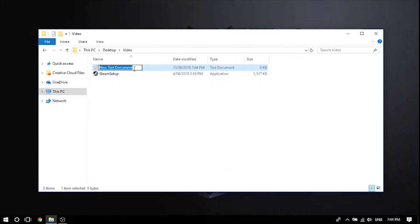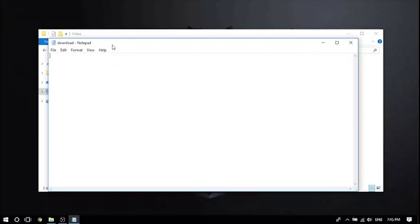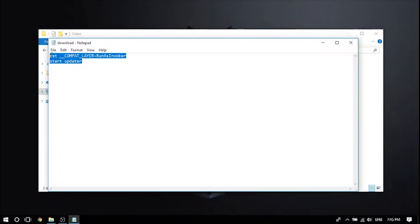Name this anything. I'm just going to name it download and open up the text document. Then you want to put in this code that I put here. I'll have this in the description below for you guys to copy and paste.